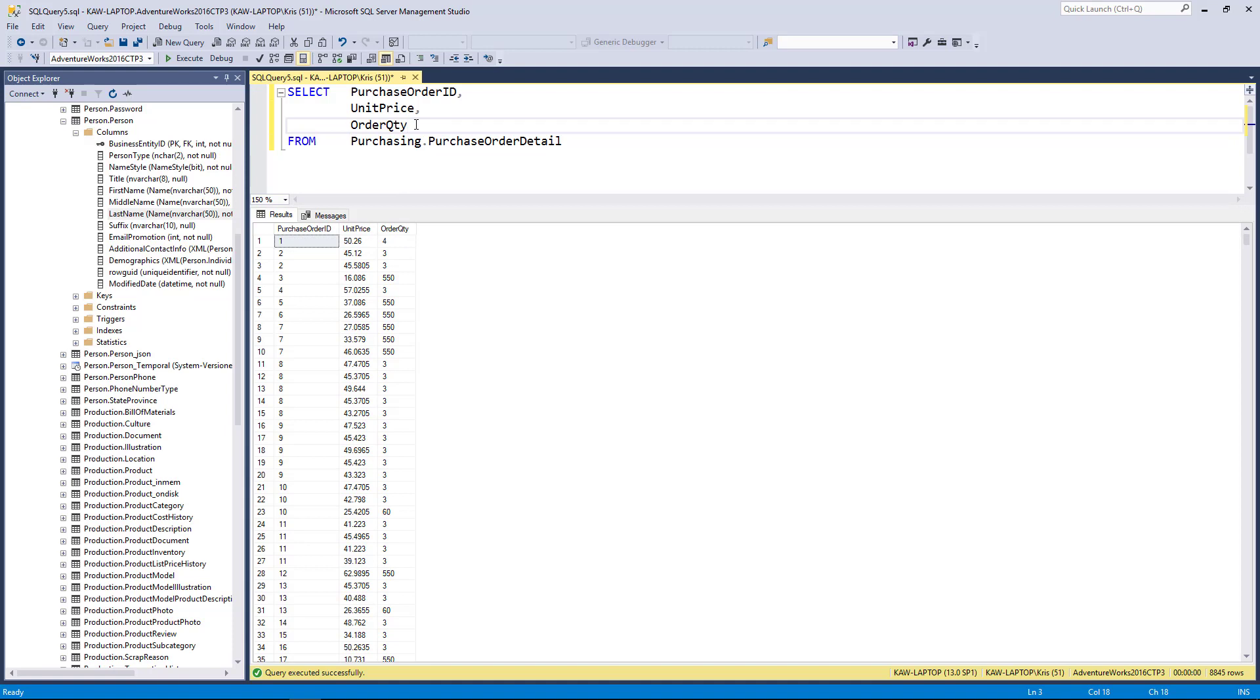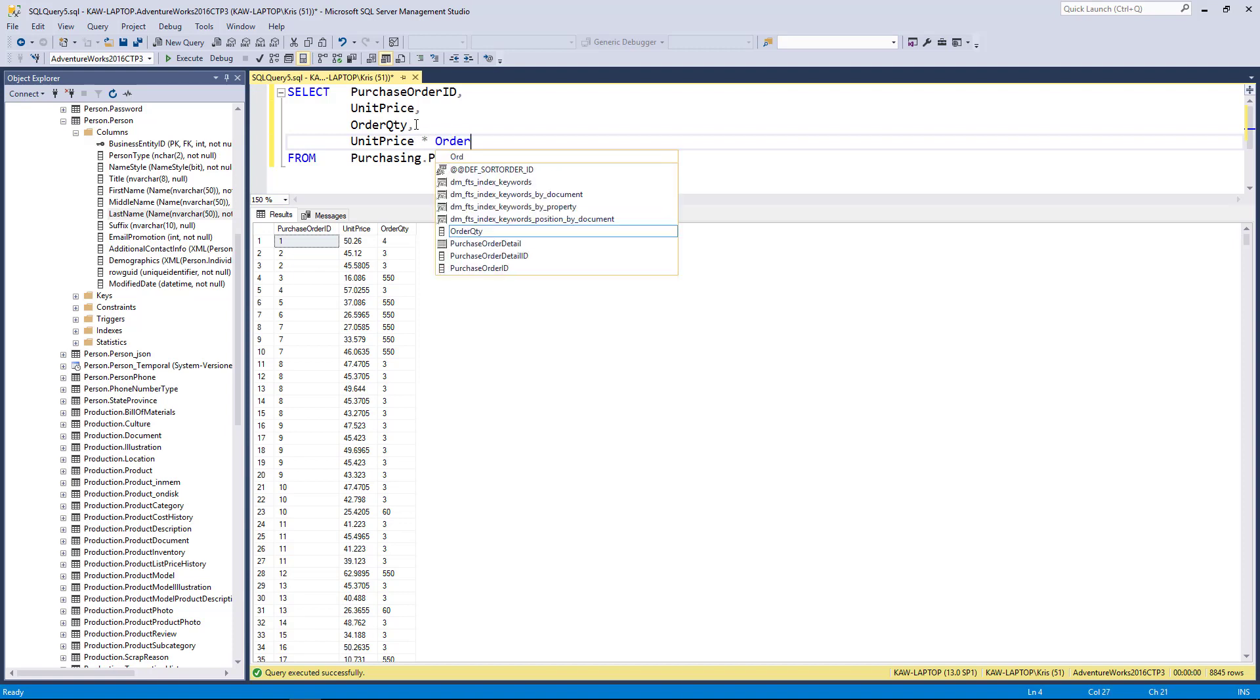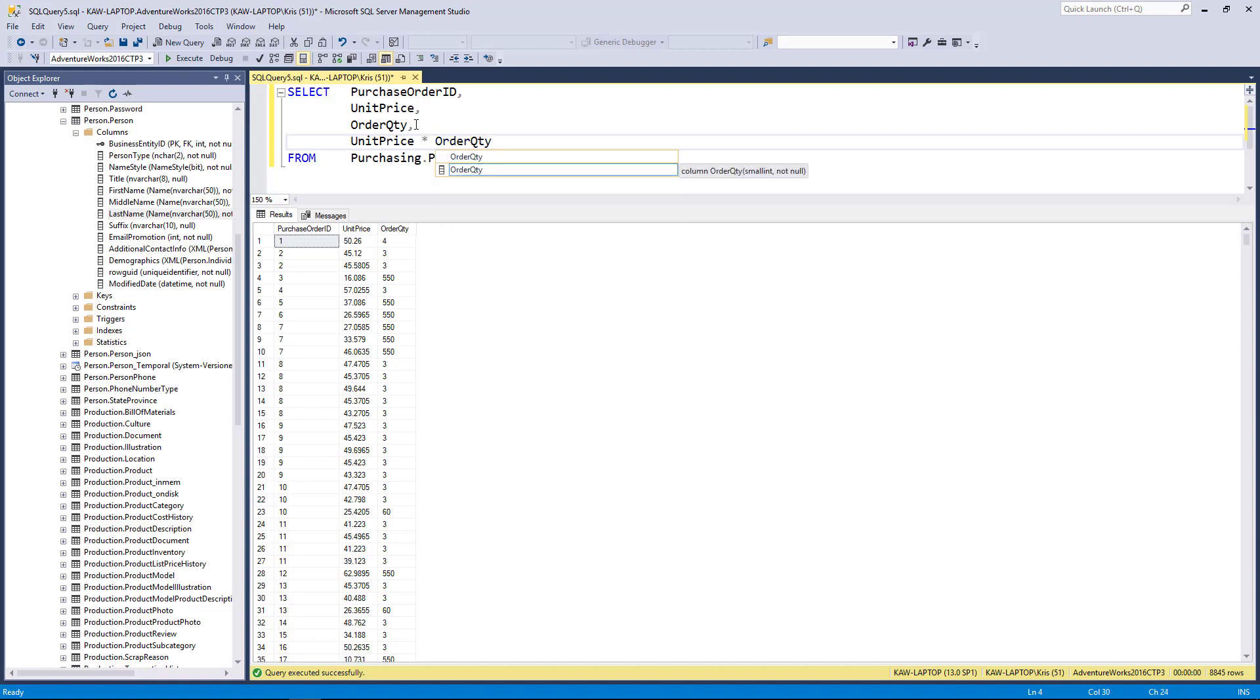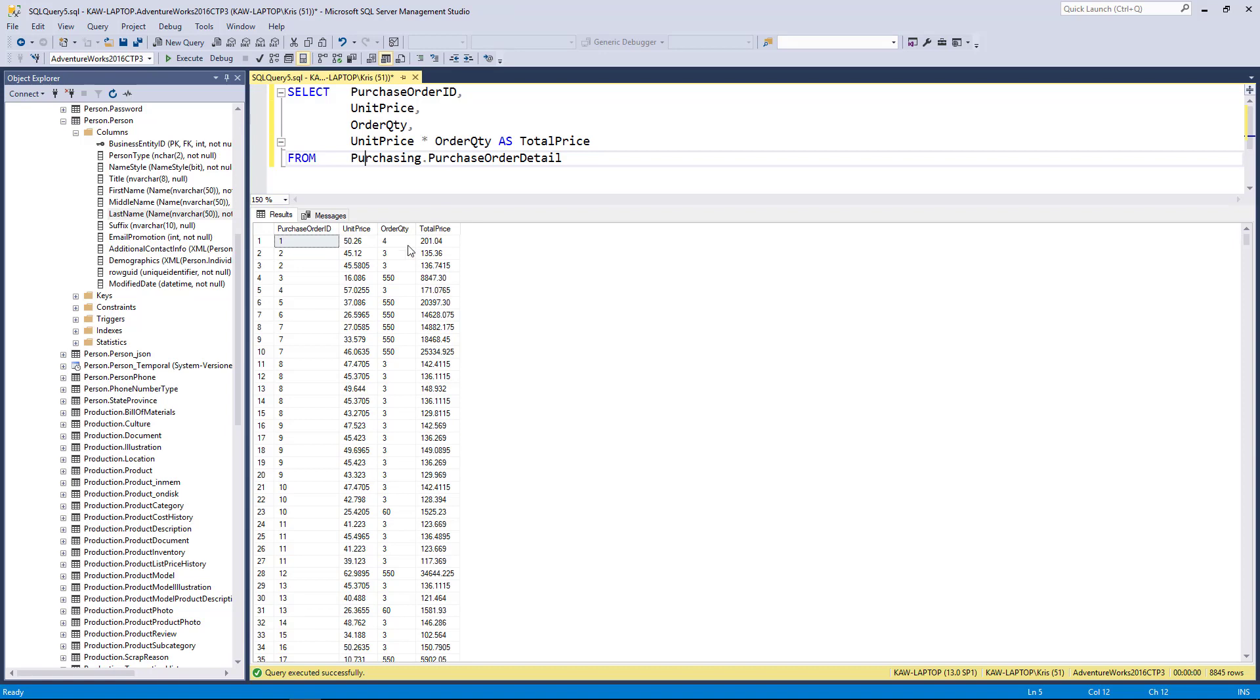I'm going to put in here unit price times order quantity and say AS total price. When I execute this, you'll see now I have the total price calculated. Typically you'll want to sort on a calculated value.